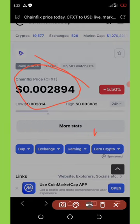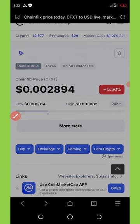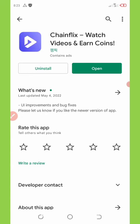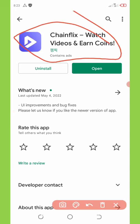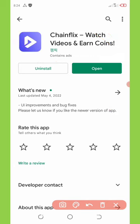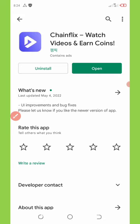First, let's go to where we're going to get this application. Right here is my Play Store and you're going to see the application called ChainFlix. This application pays you to watch videos — each video you watch is going to pay you some amount of ChainFlix tokens to your wallet, which is withdrawable to any exchange of your choice. Watch this video to the end because I'm going to do an open registration.